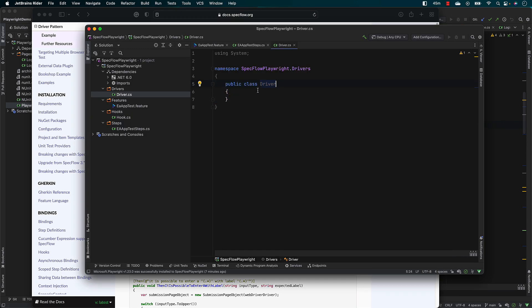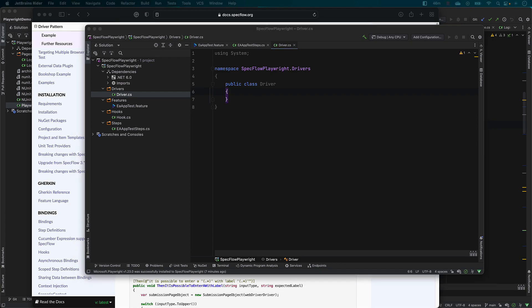I'm going to be attaching that particular link in our course. You can also go ahead and watch the YouTube video I was talking about, or just search for 'driver pattern' and you will see my video directly there. As I said, for the driver pattern to start working, we are going to be creating some of the objects here.